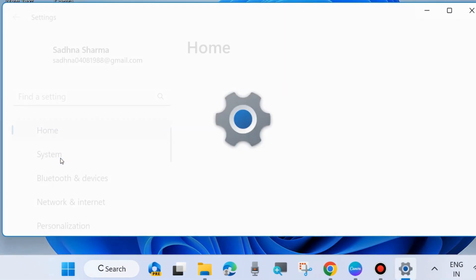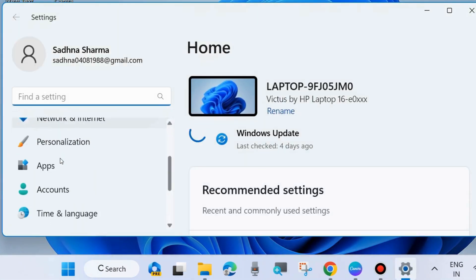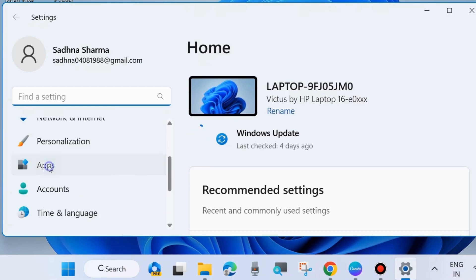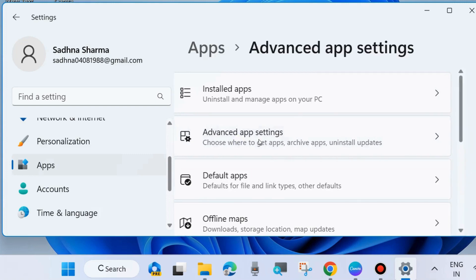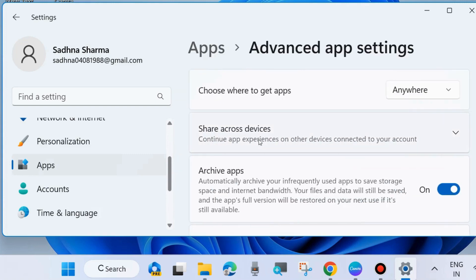The first one is through settings. Go to Windows settings by pressing Win plus I shortcut key, and from the left side choose Apps. Thereafter, go to the right side and choose Advanced app settings. Click on it.